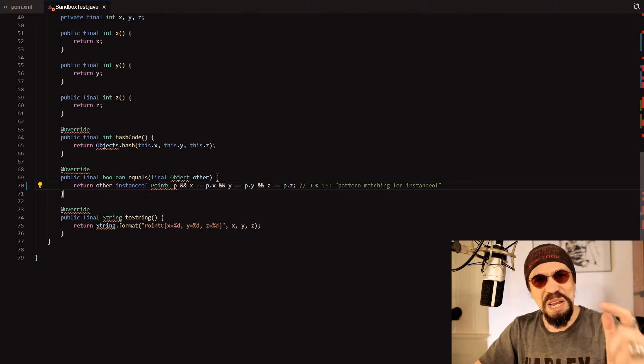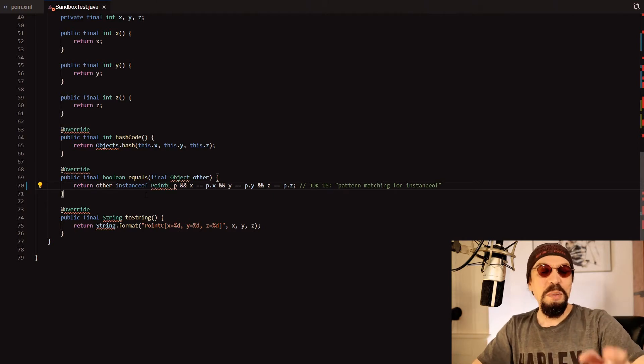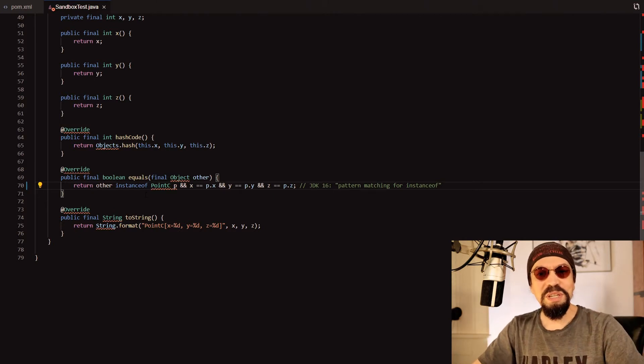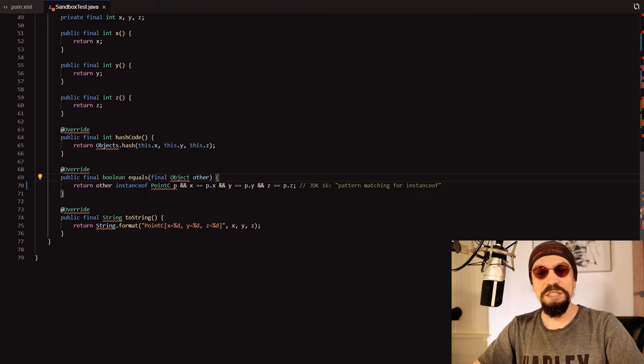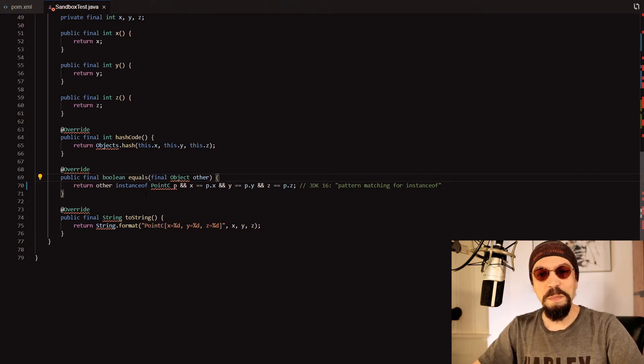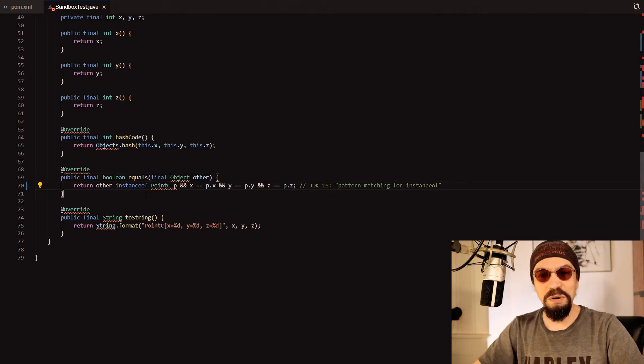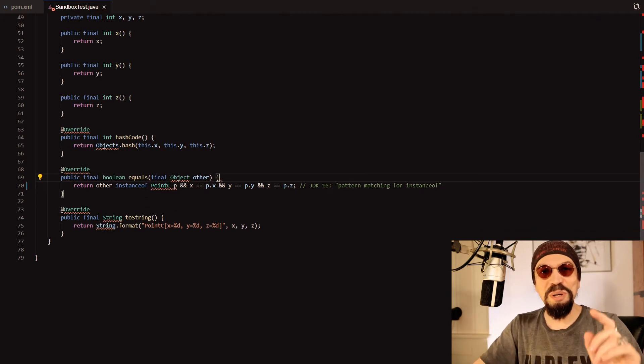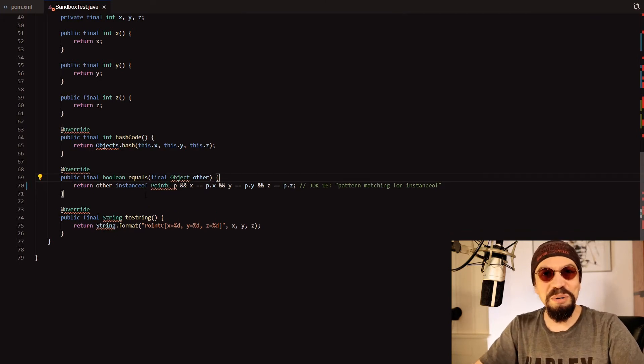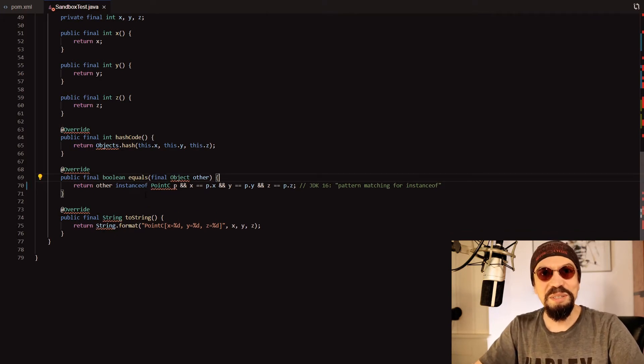This is really great because if you want to do that without pattern matching for instanceof then you have to use many many more code lines as you know. So let's start doing this.